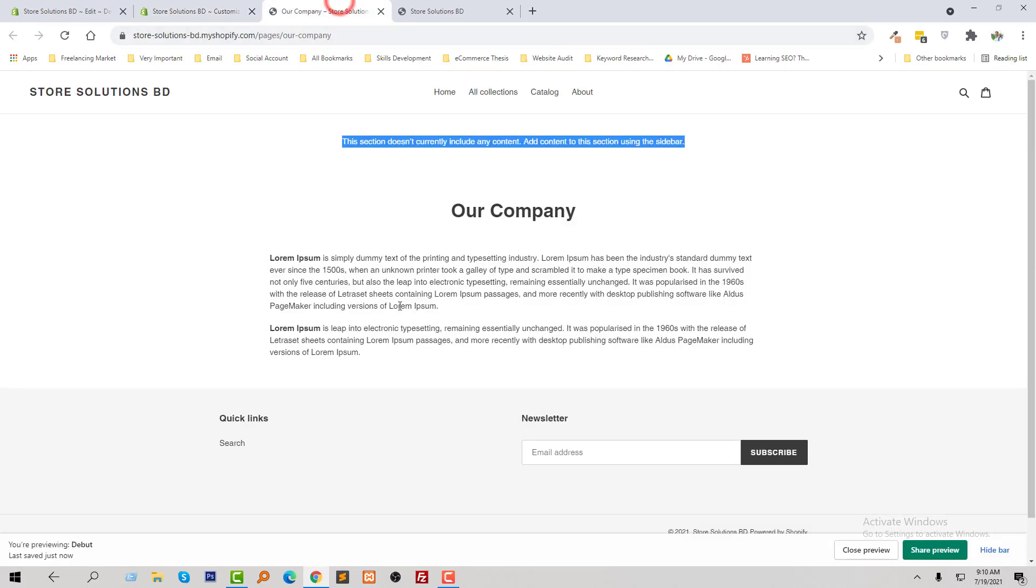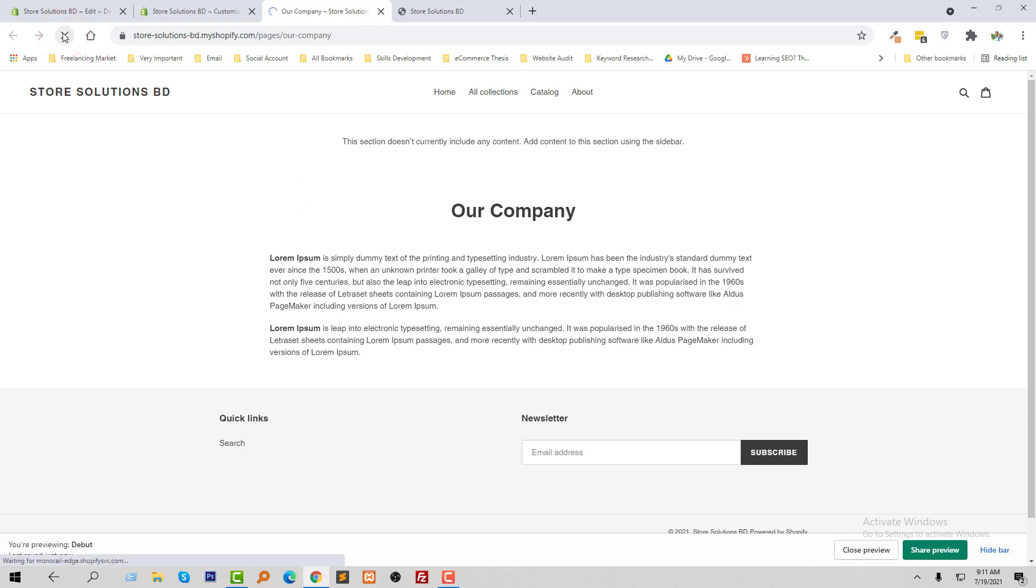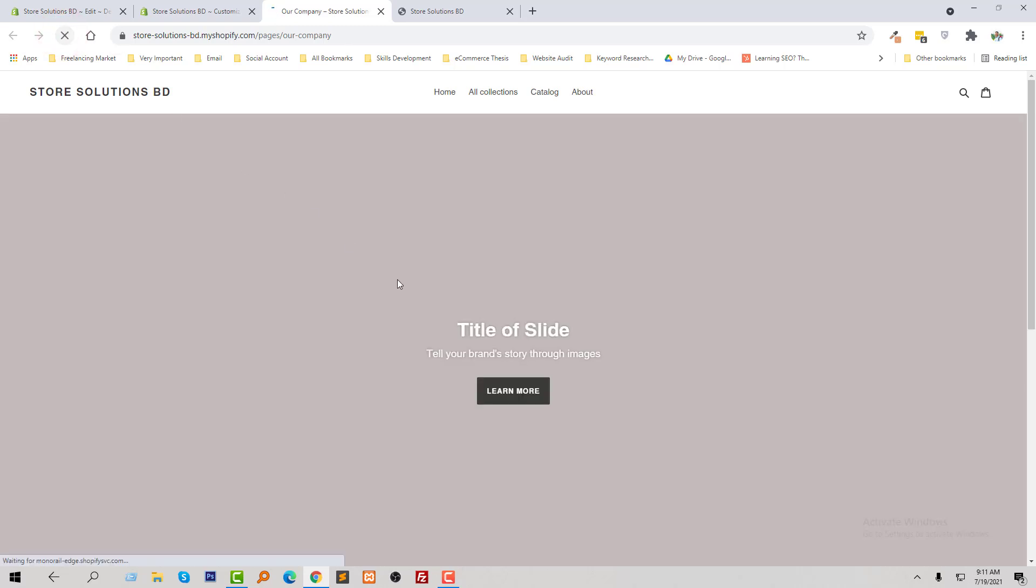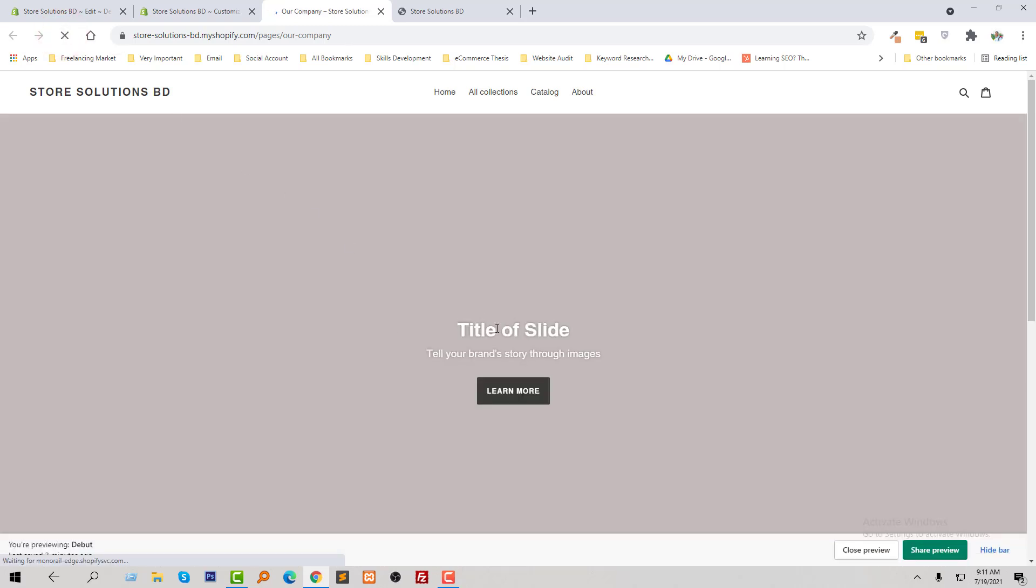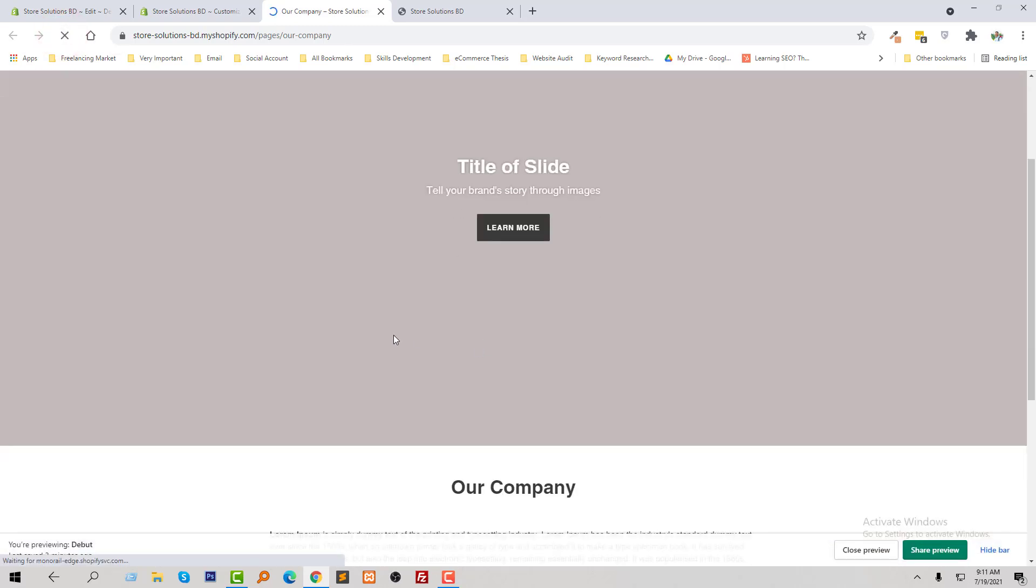Now I am going to visit my website our company page. Look here.